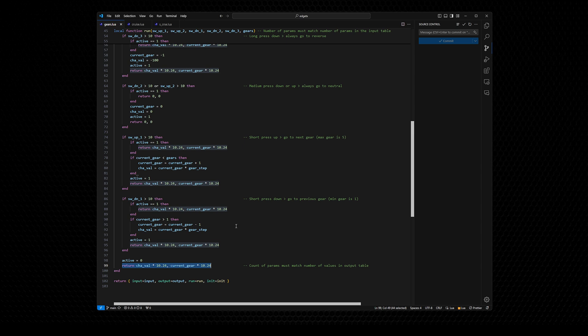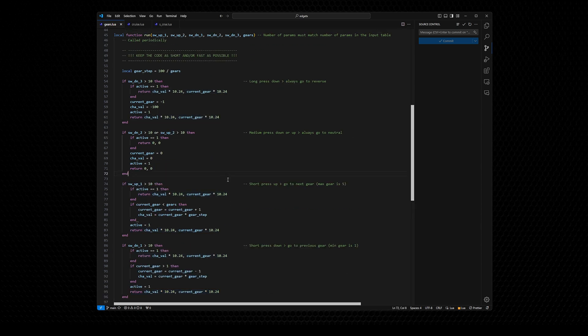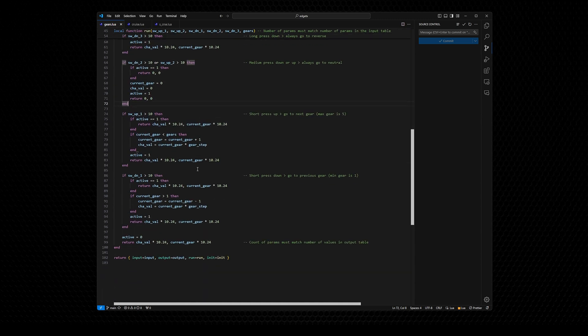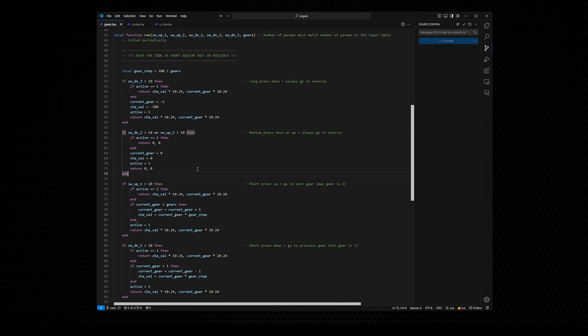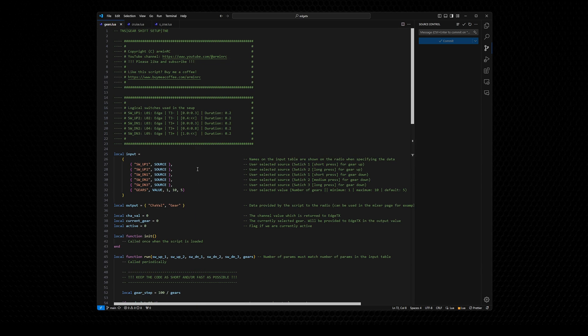That's everything in the script — very straightforward, no funky stuff. This script is available at my GitHub repo; I put the link in the show notes. Download it, modify it, have fun with it. Now let's check out the MT12 and see how all of this is used on the MT12.